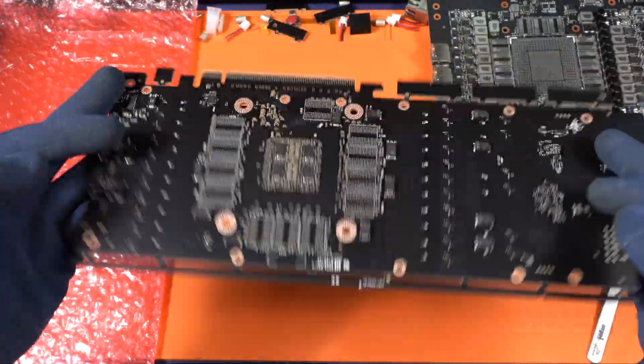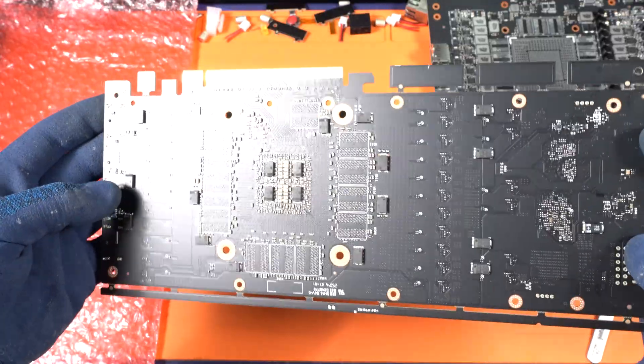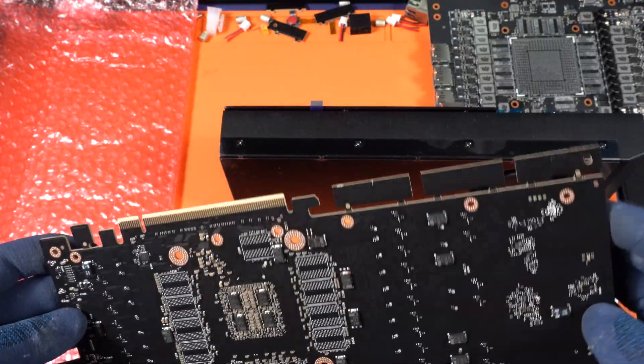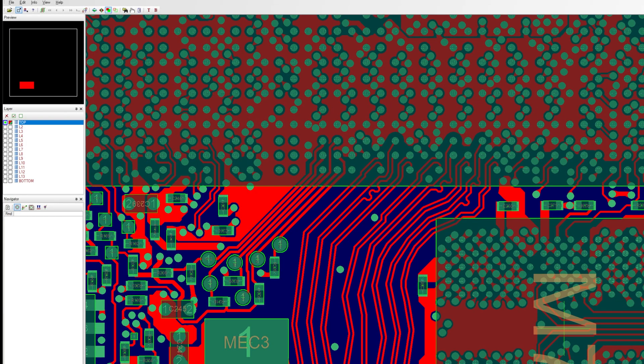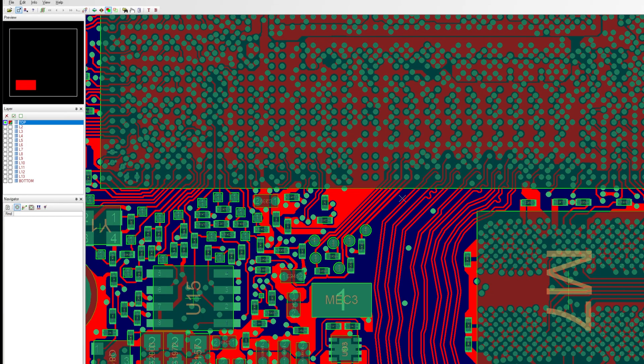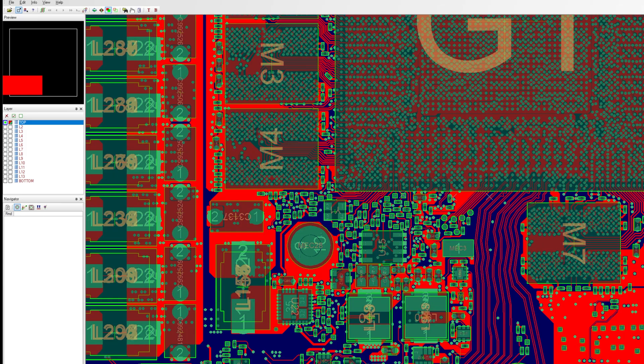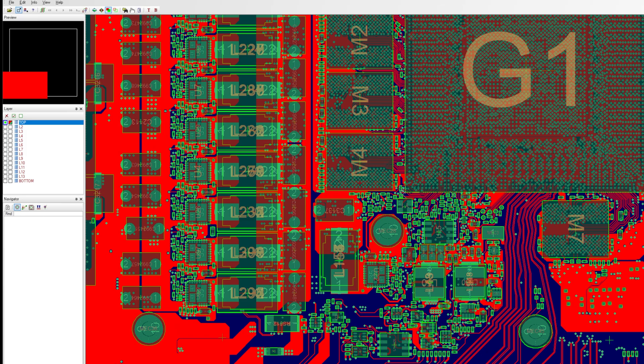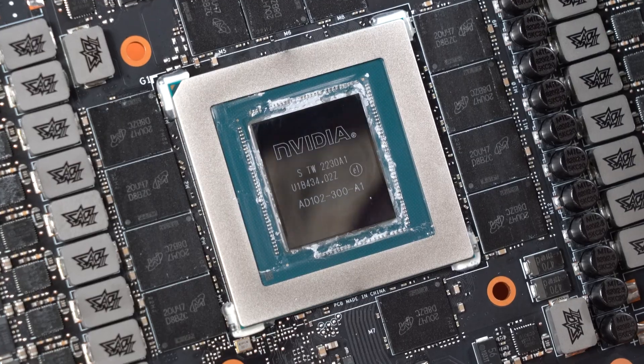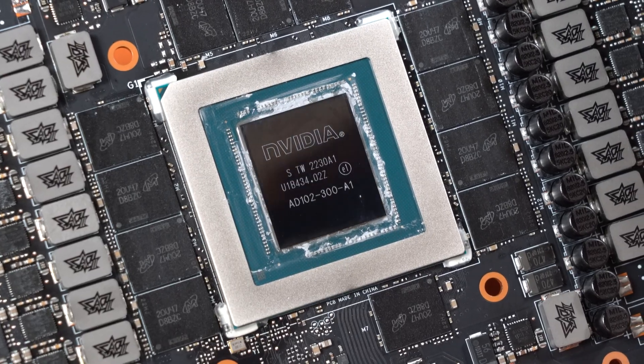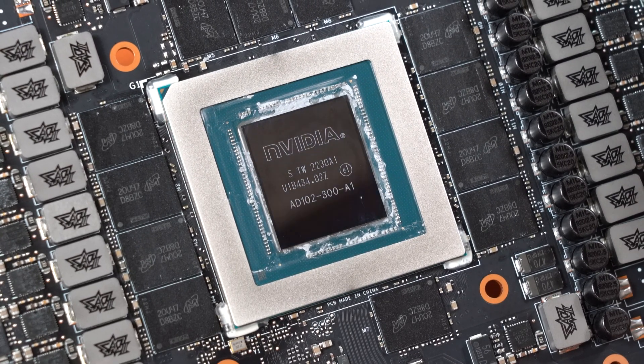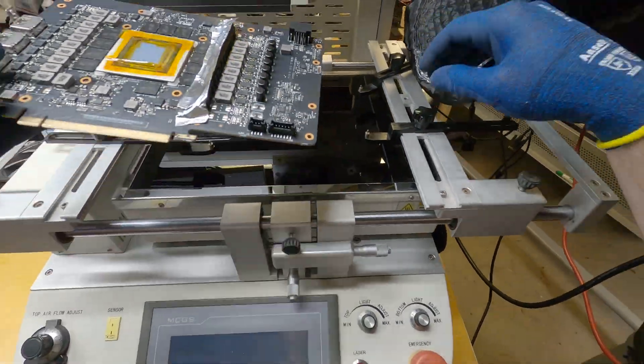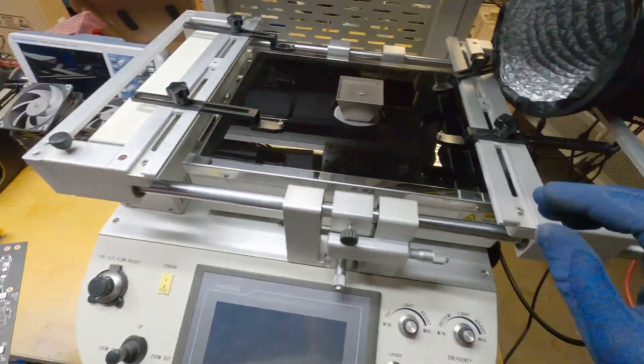In 2024, the Chinese developed a custom circuit board using leaked 4090 schematics, and due to an oversight by NVIDIA allowing an unreleased 48GB configuration for the AD102300A1 core found on the 4090, this allows a memory layout and configuration similar to that of a 3090.